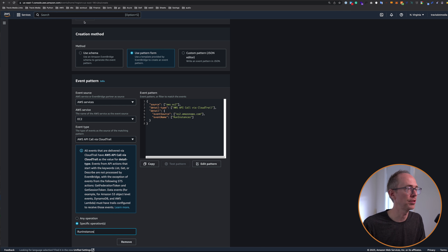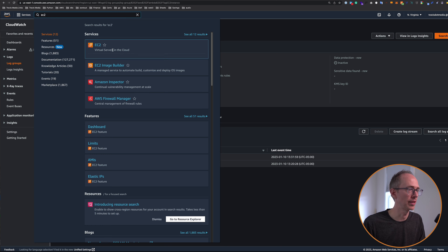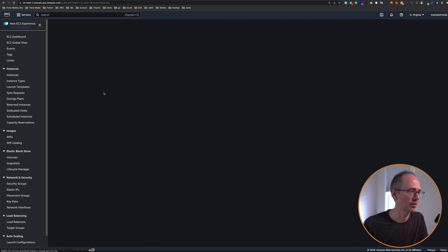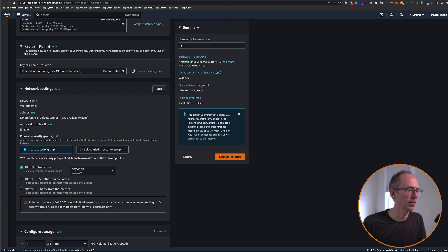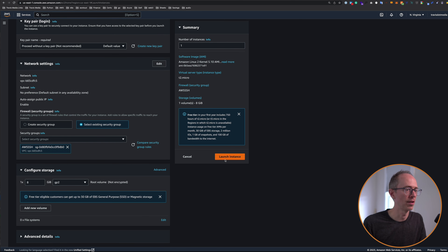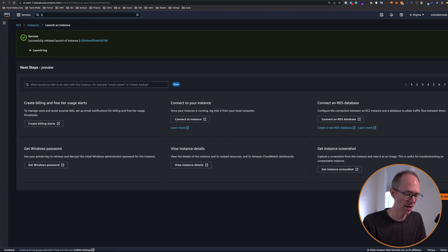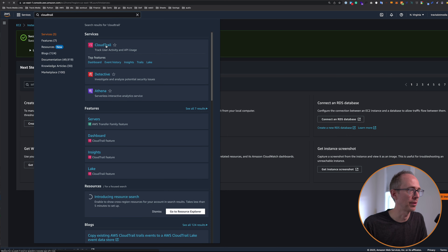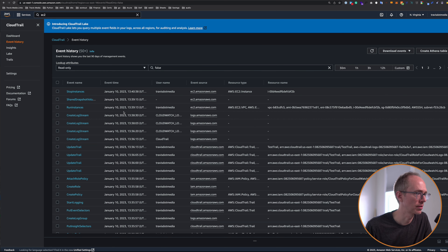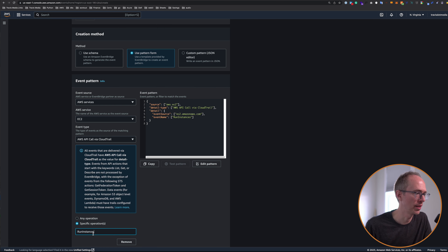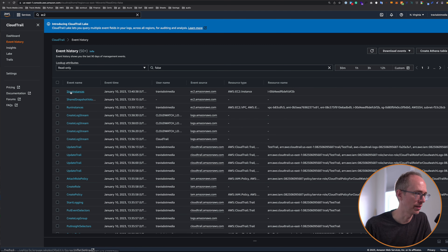If you want to have a rule for every time an instance starts and stops, you don't need that trail — you can just choose EC2 instance state change notification. But we need more information, we need user information, and so we have to go to CloudTrail for that. So choose AWS API call via CloudTrail. And then it can be any operation, but we want a specific operation called run instances. Where did we get run instances from? If you go to EC2 instances and launch a new instance, and if I now go to CloudTrail, it'll show me everything that just happened. When I created that instance, it triggered an event called run instances. That's what we're choosing over here in EventBridge — run instances.